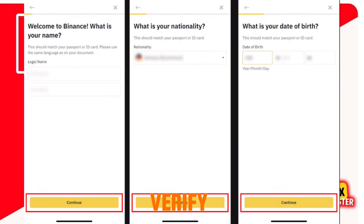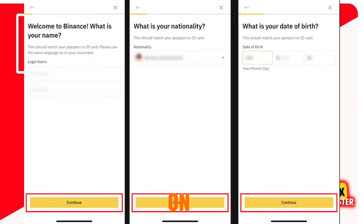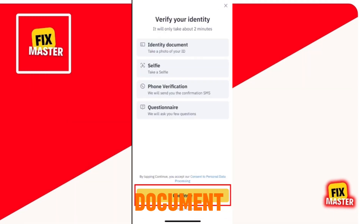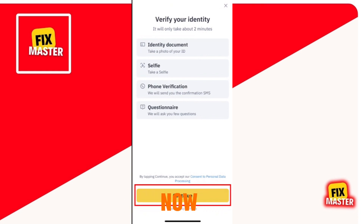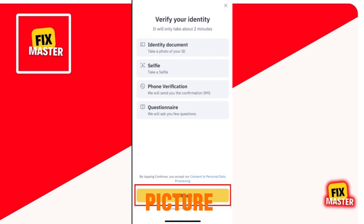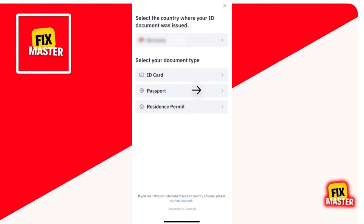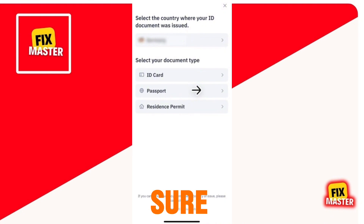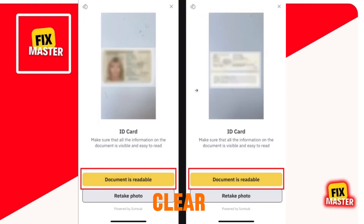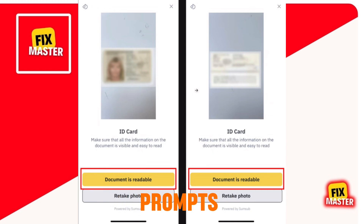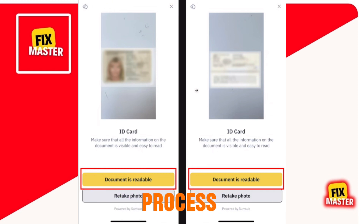Now you have to verify your personal details and click on Continue. Now select your ID document. After you have selected, take a picture of your ID document and make sure that the document is readable. Take clear photos of your ID documents and follow the prompts to complete the verification process.